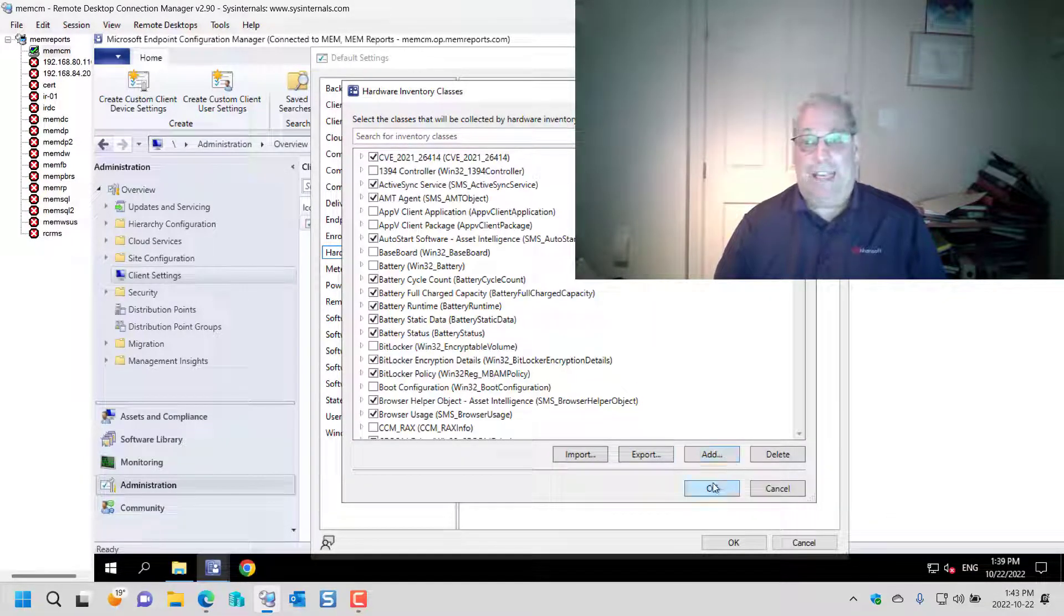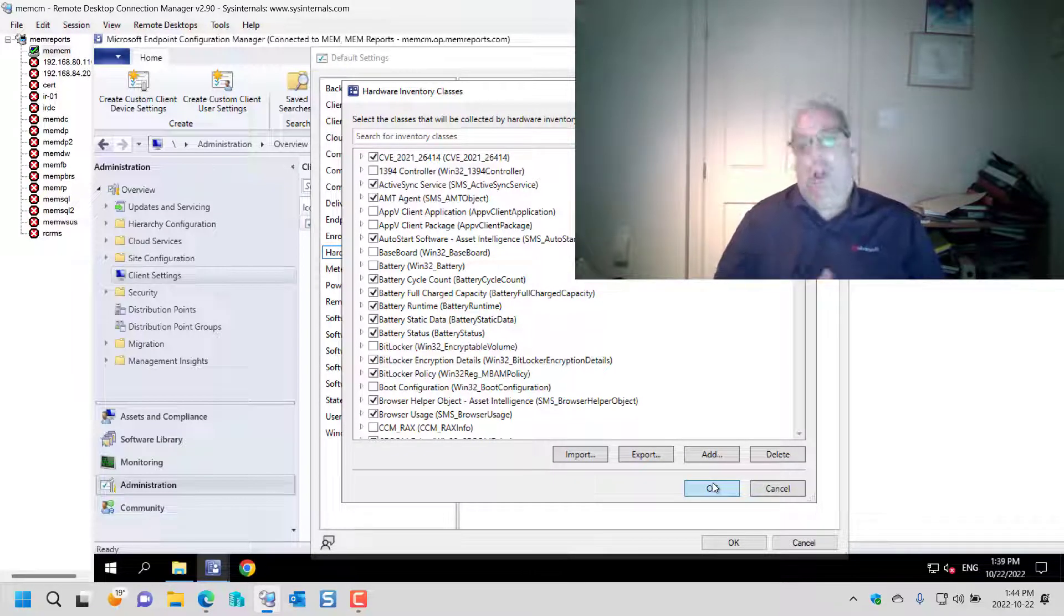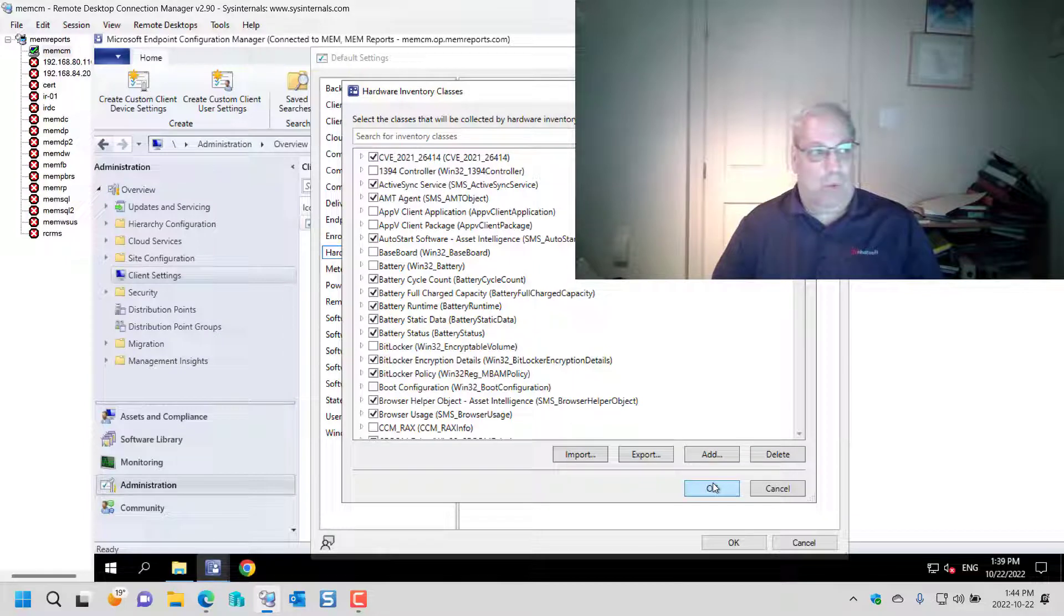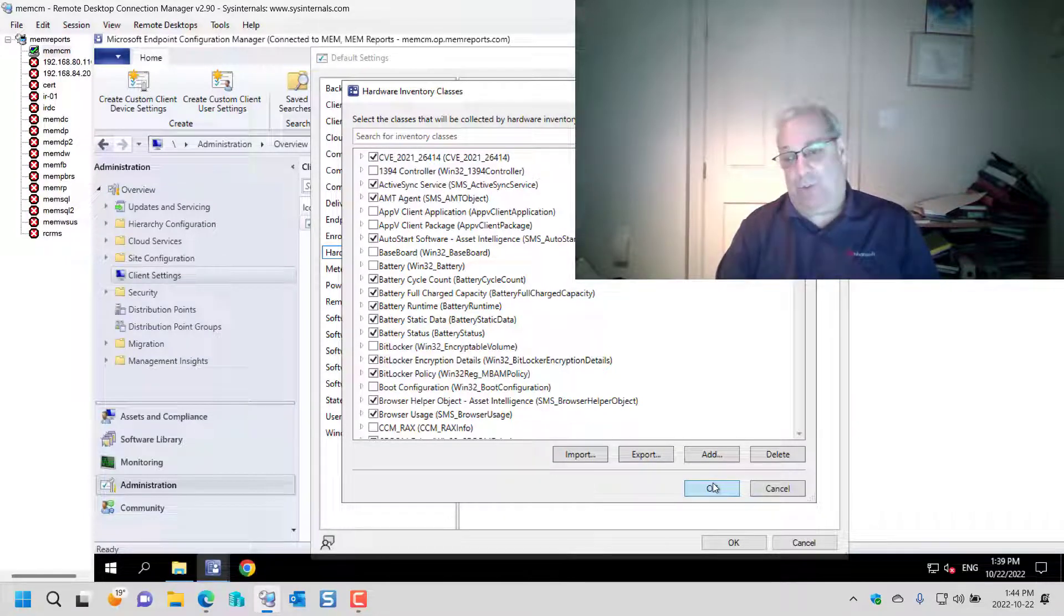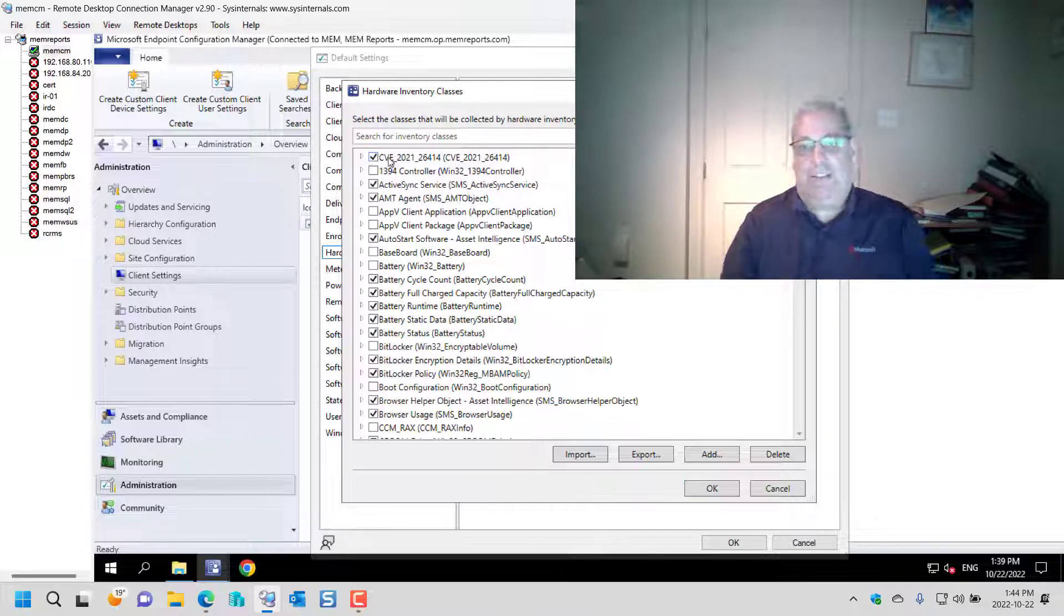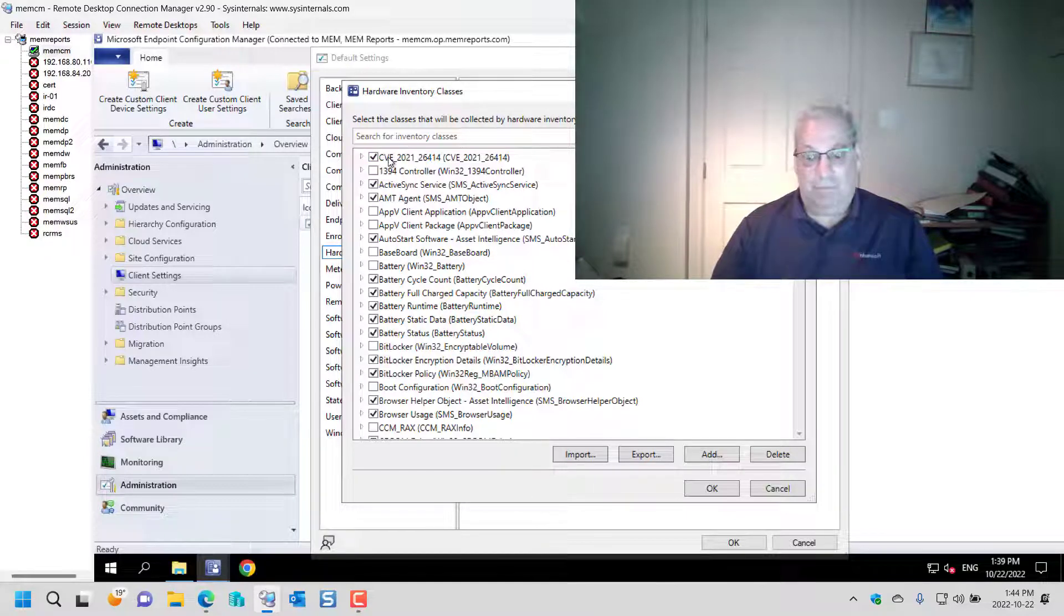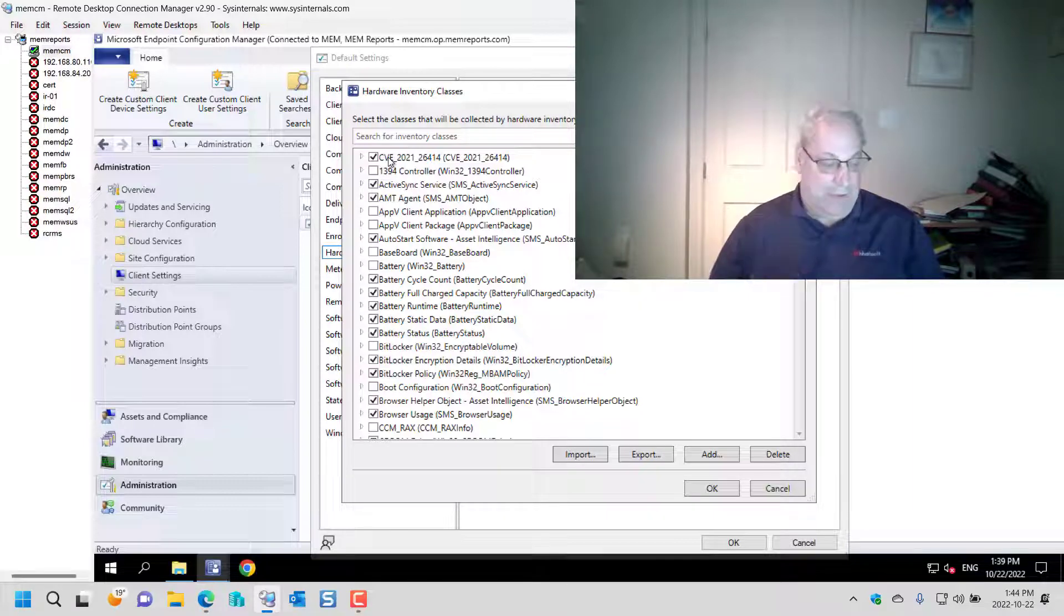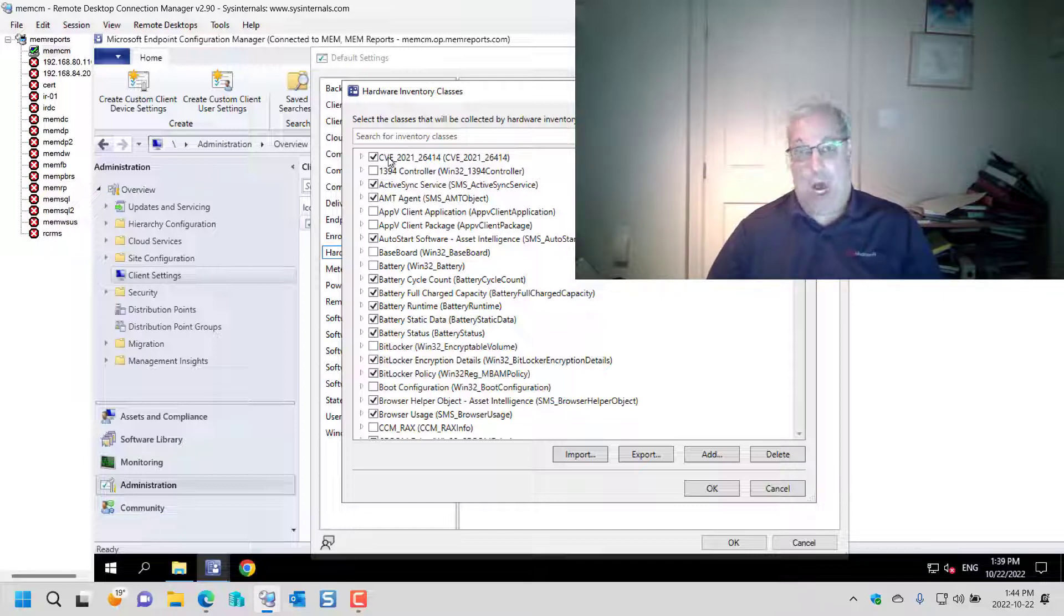So from this point forward, all clients within my environment will start inventorying that class. If I didn't want to do that, I can unselect this checkbox next to the CVE one and then make a custom client settings and enable it, and those clients who have it would do this. But by default I'm a fan of doing it on everybody everywhere.